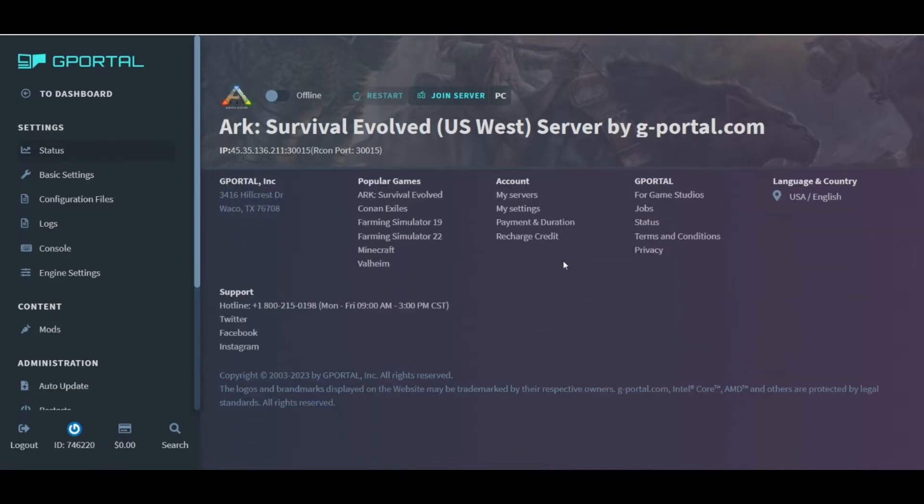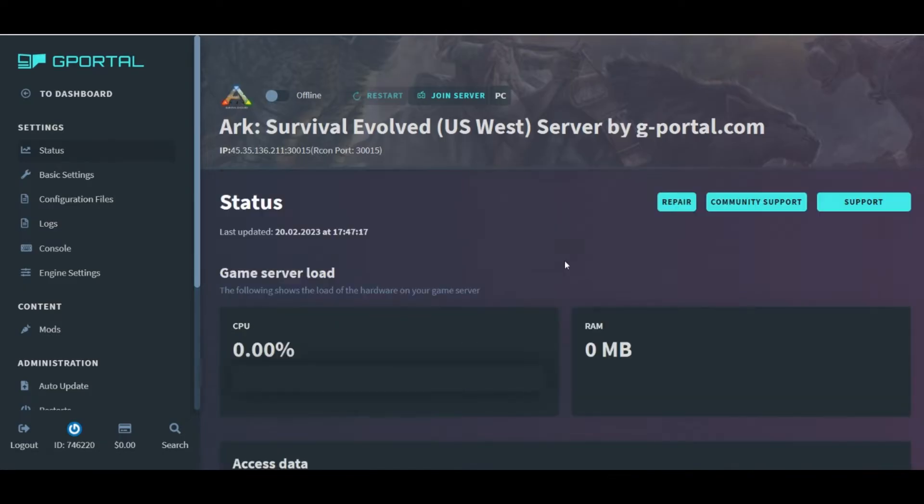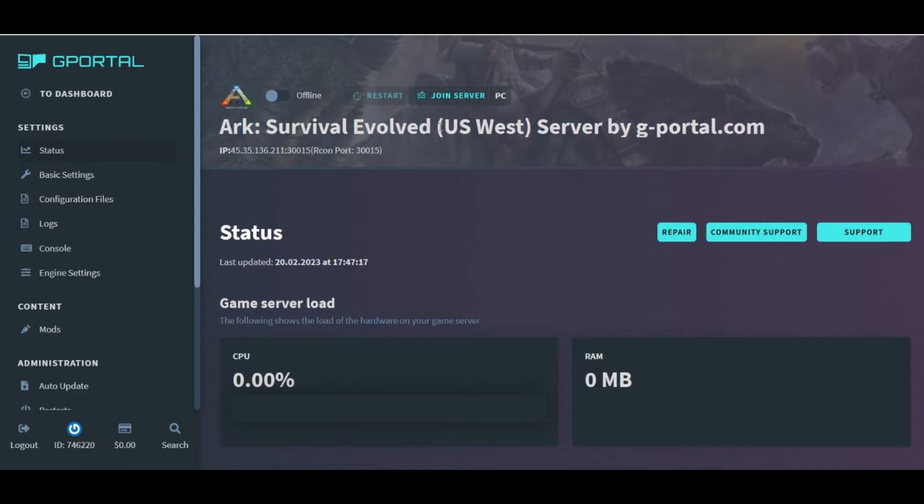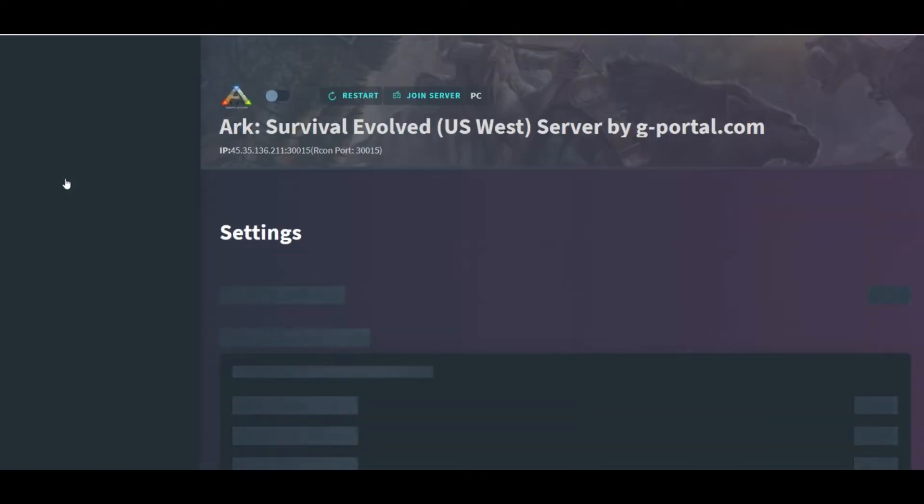We head to the left-hand side of the screen again, and this time, we're going to click Basic Settings to load in a new page.